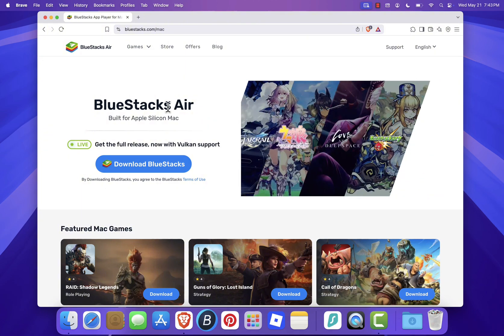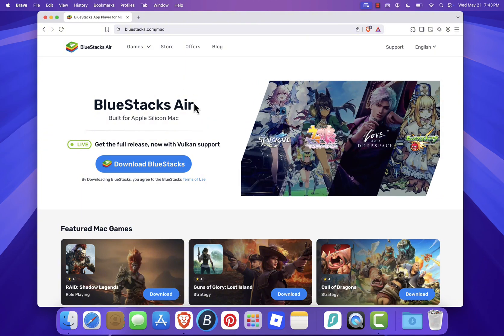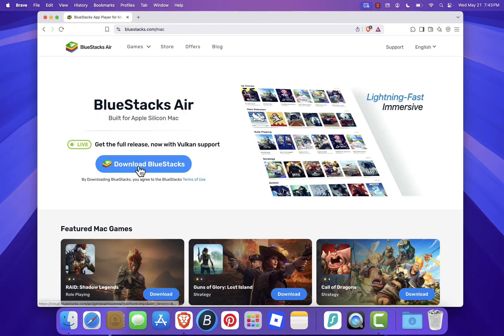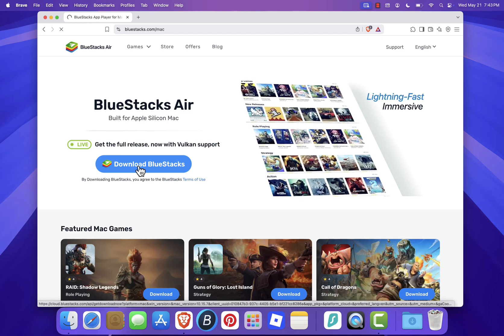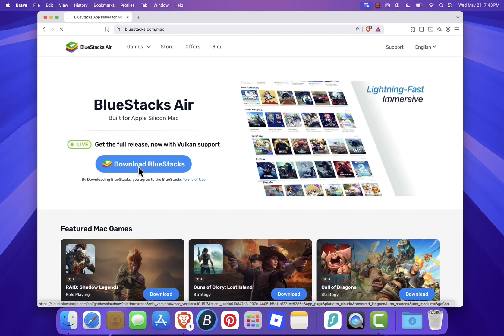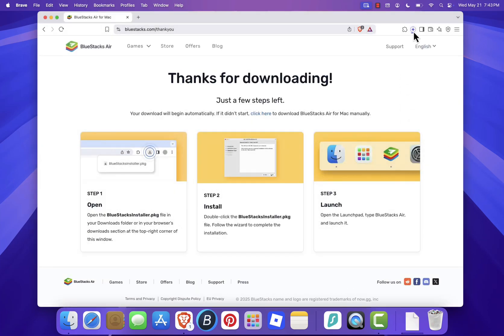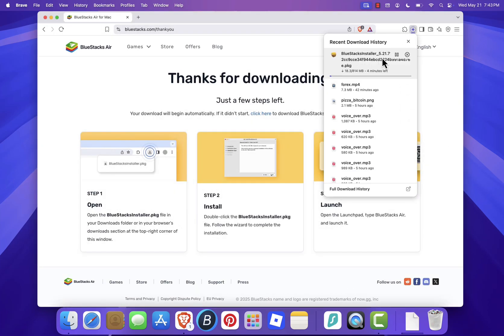Once you're on the site, click the Download BlueStacks button. The download should start automatically, and you can track the progress in the top right corner of your browser.